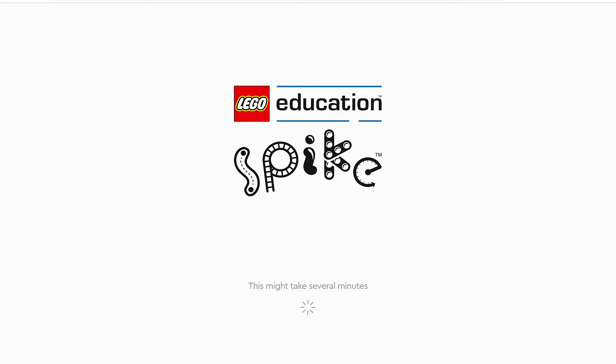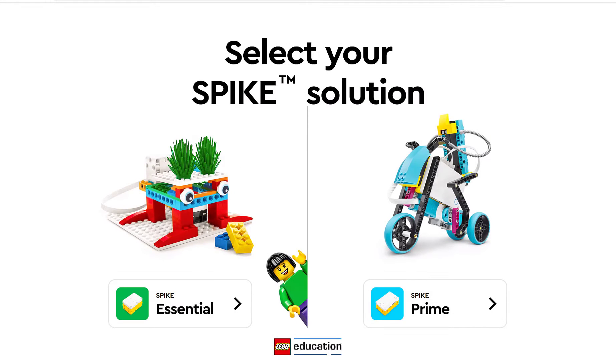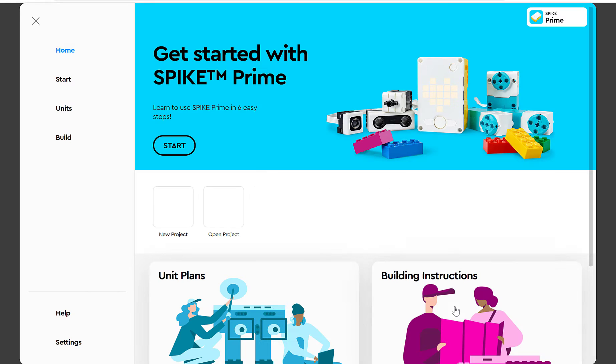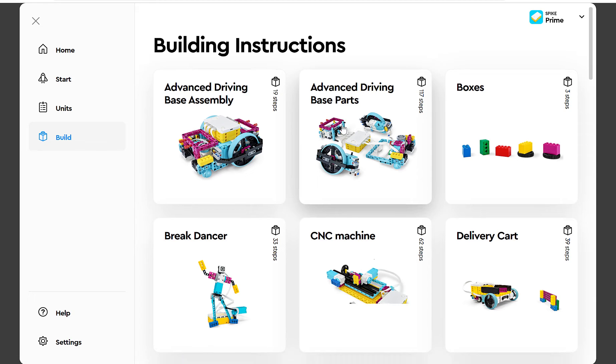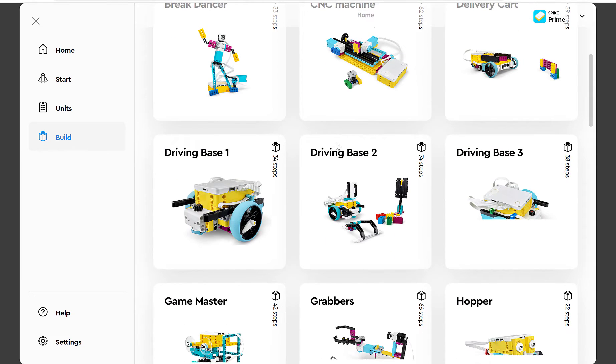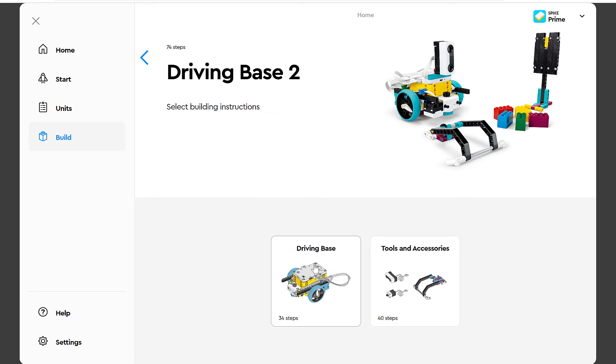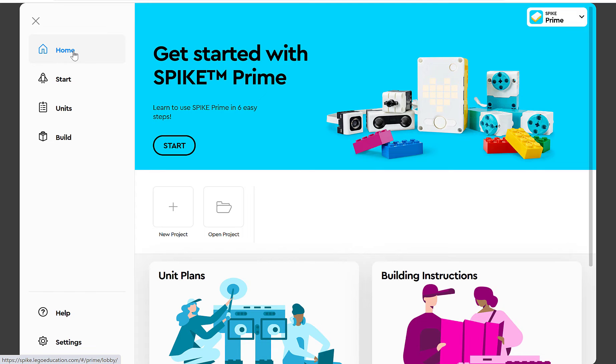So for the building directions for this robot, we will go to the spike.legoeducation.com site. We'll open up Spike Prime and then click on Build to get to our building directions and find Driving Base 2. The driving base has probably already been built if you've been following along. What we'll add today are the tools and accessories. So I've already built these, and I am ready to code my bot now.